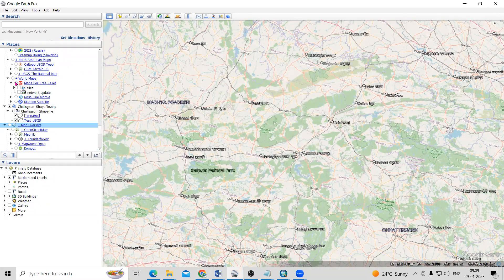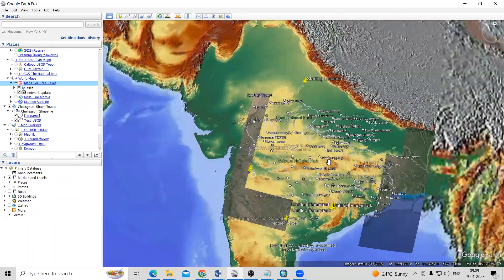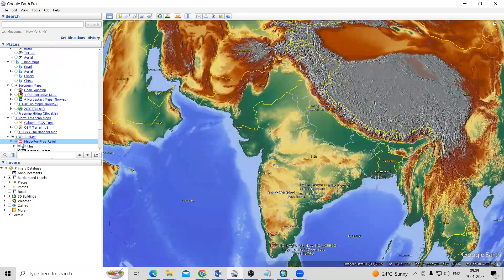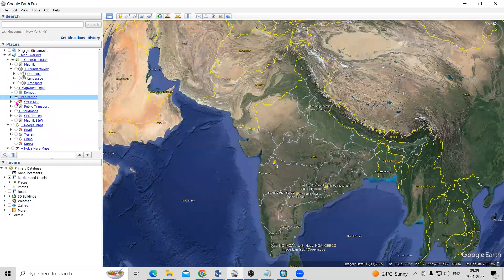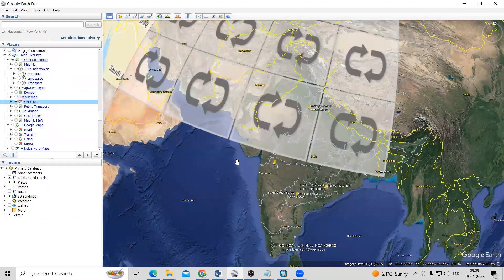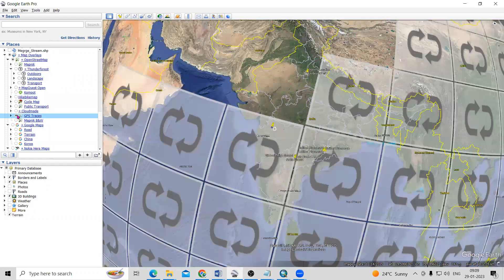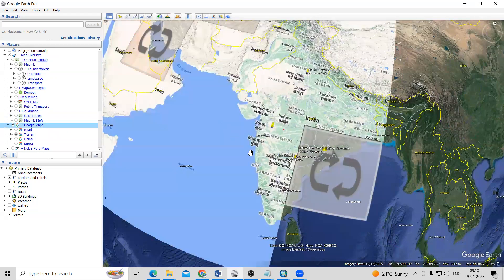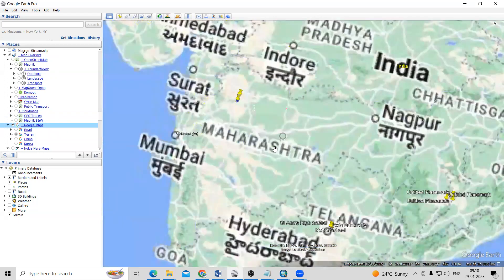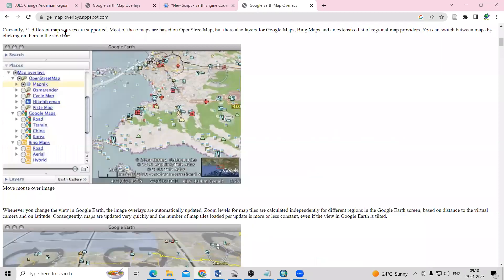From there, you just need to select it and you can see the different kinds of data available — like Open Street Map, the cycle map, GPS tracker, and all the data is there with Google Maps as well. You can see the Google Map view too.